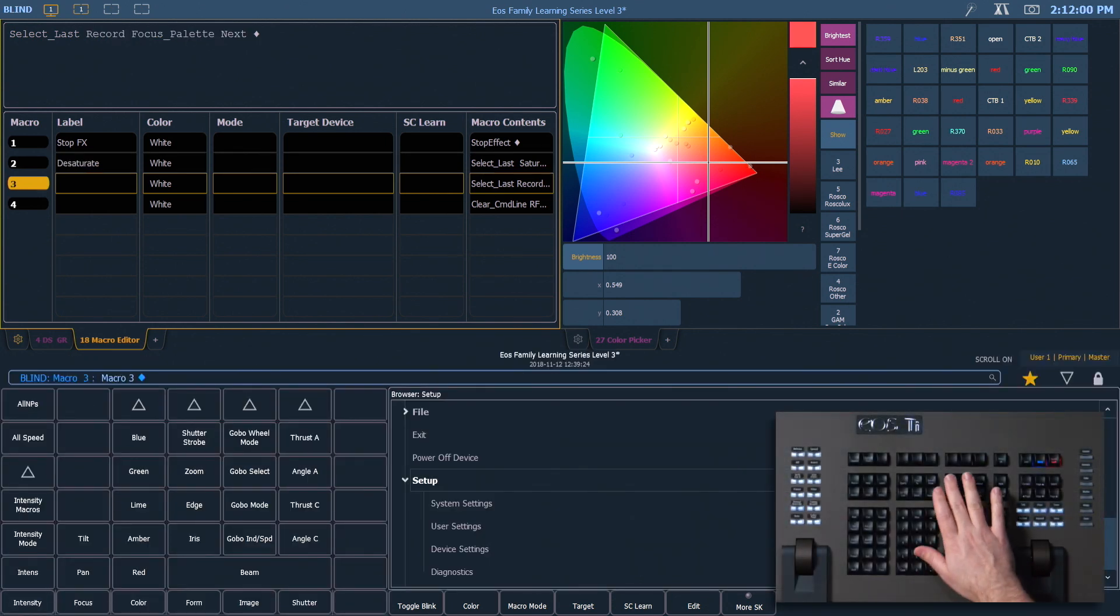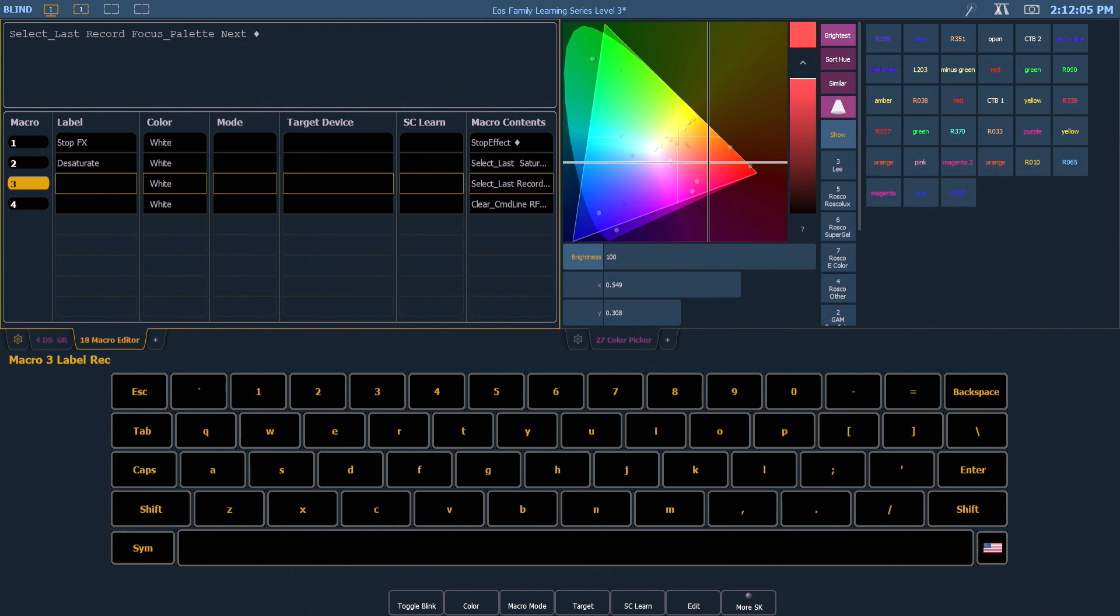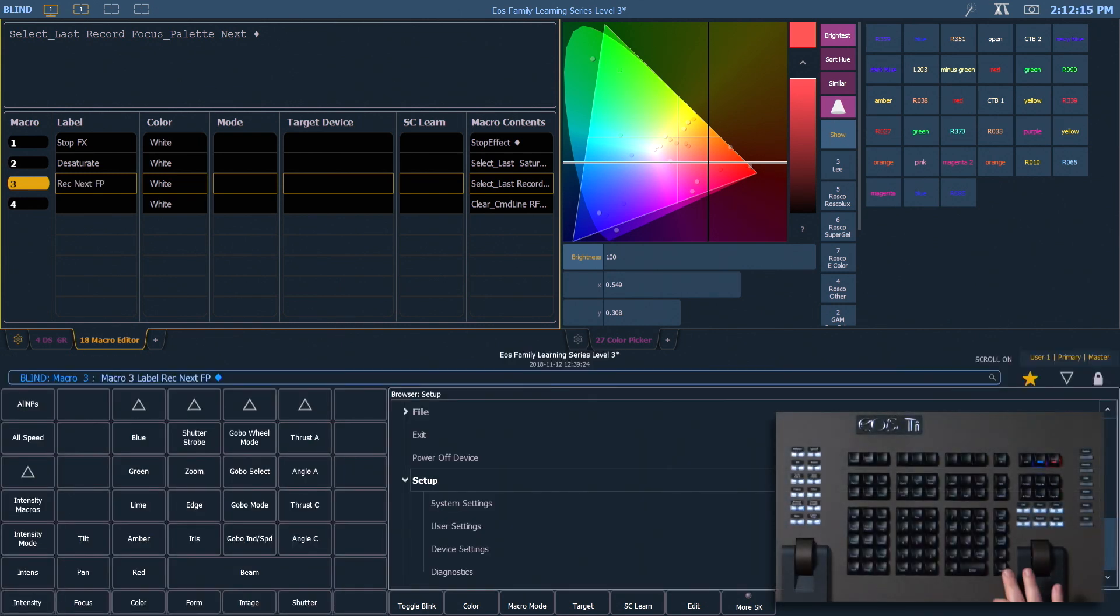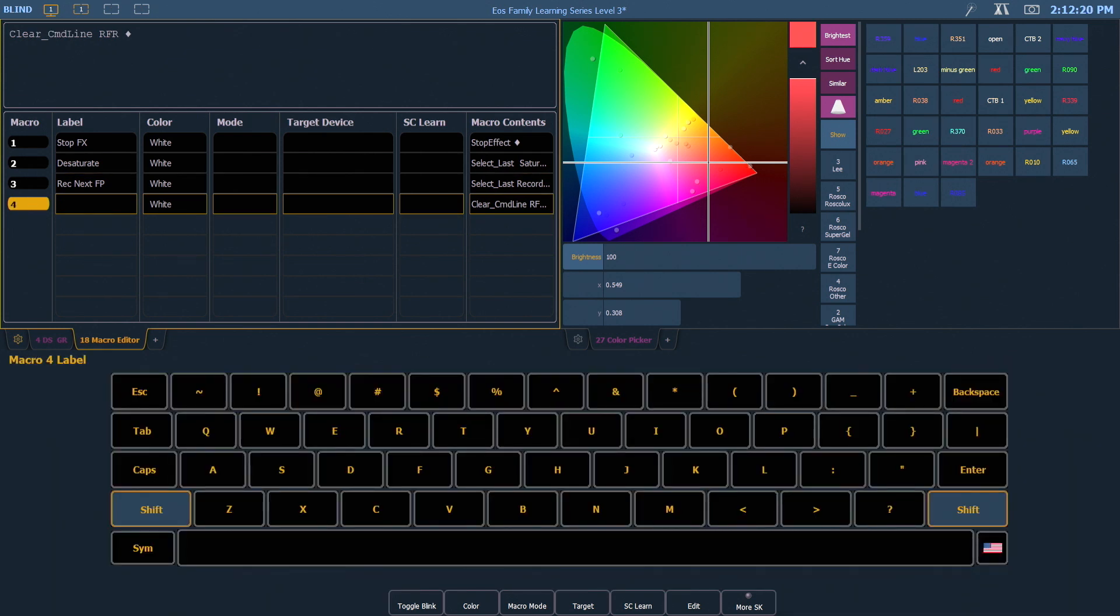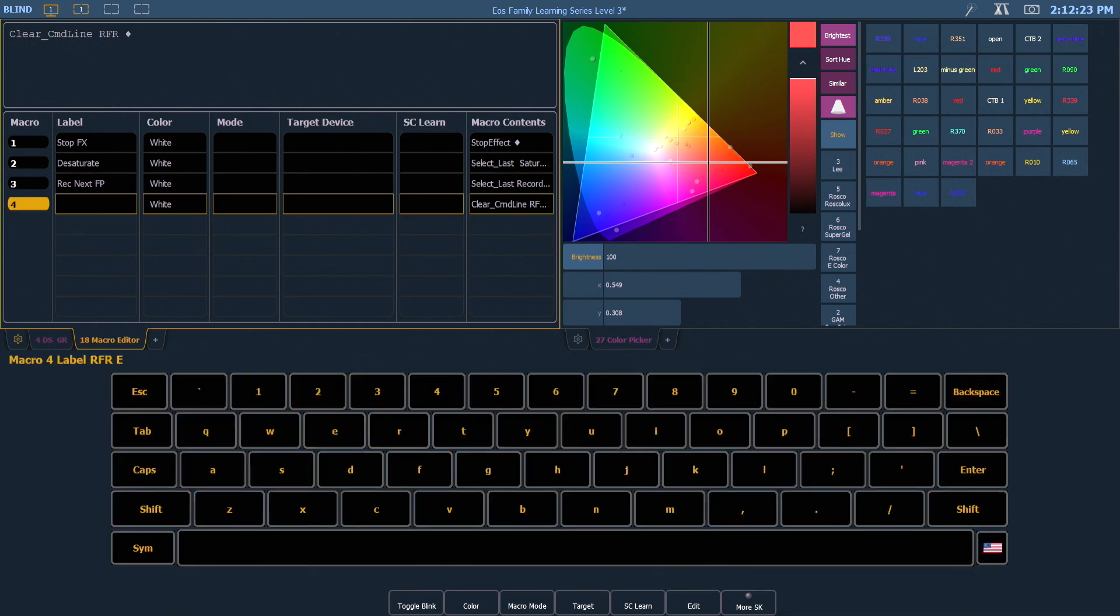Next, Label, Record. Next, Focus Palette. And Next, Label, RFR Enable.